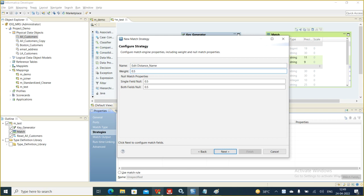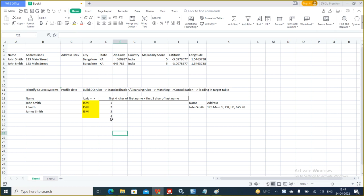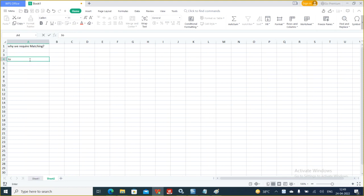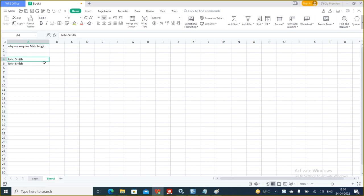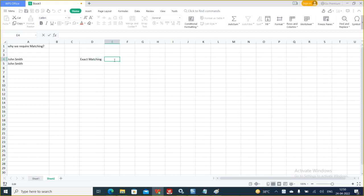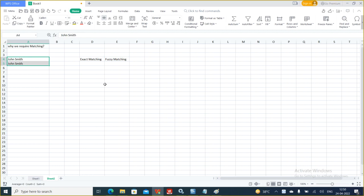What happens in a match — suppose John Smith versus John Smith. If their keys are the same and it went for matching, these are exactly the same, so obviously you will have an exact match. There are two terms: exact matching and fuzzy matching. An exact match means it is matching exactly, so the score is 1.